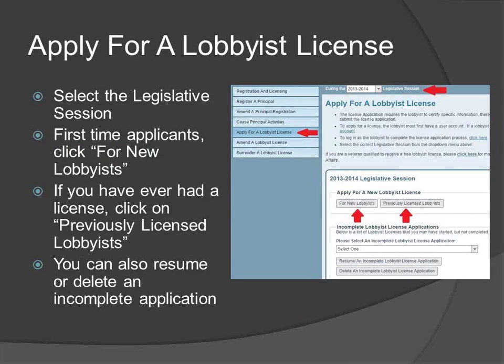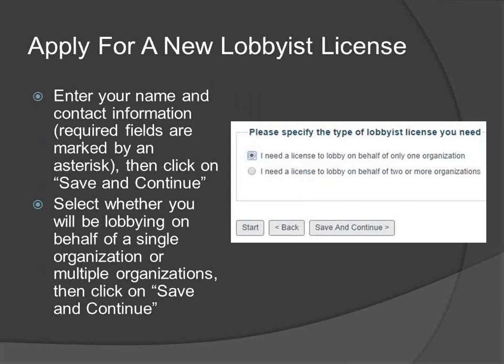To begin a new license application when applying for a license for the first time in Wisconsin, click on the button labeled for New Lobbyist. If you have ever been licensed to lobby in Wisconsin at any time in the past, choose the button labeled Previously Licensed Lobbyist. If you have started an application previously and were interrupted, select an incomplete Lobbyist License application from the drop-down selection box and click Resume an Incomplete Lobbyist License Application. If you would like to delete an application in process, click on the button Delete an Incomplete Lobbyist License Application.